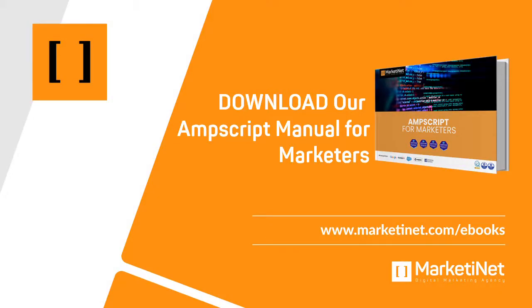By the way, we'd like to mention that we have a comprehensive AMScript manual for Marketing available and it's completely free. We invite you to download it from the URL mentioned here. This manual serves as a valuable companion to all these videos.